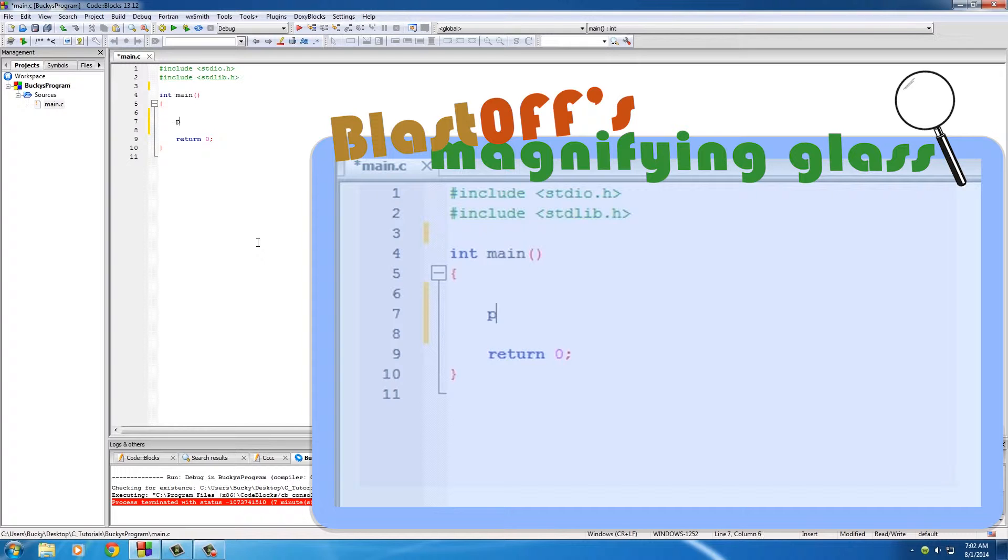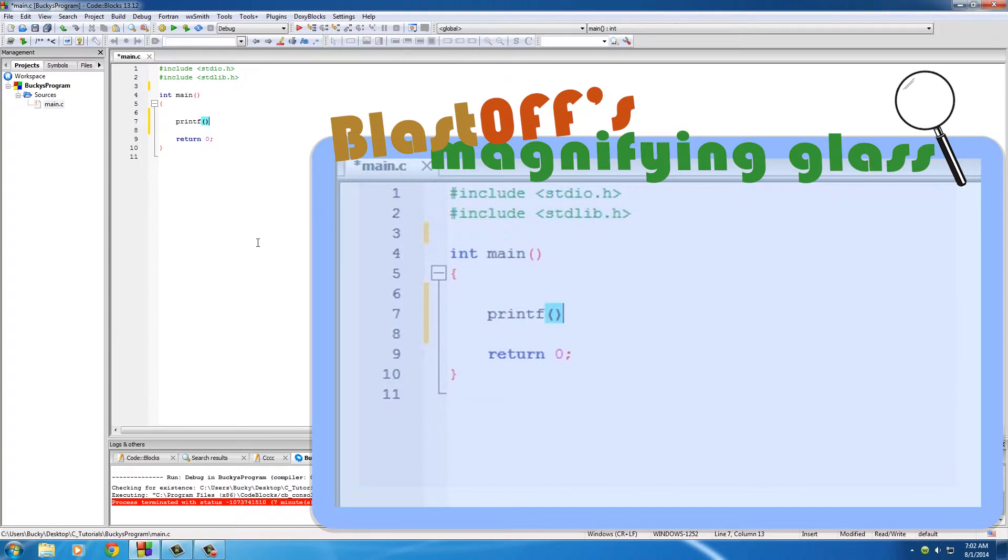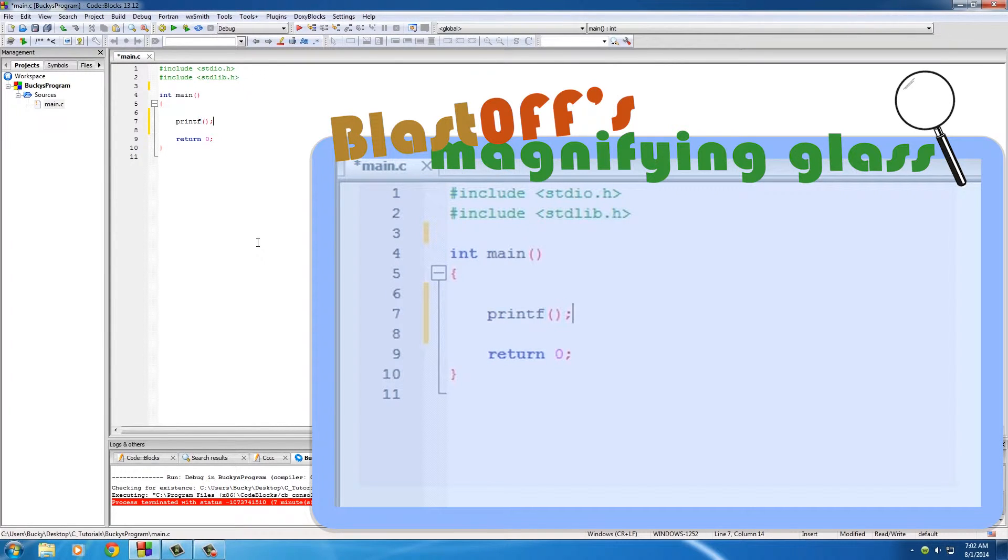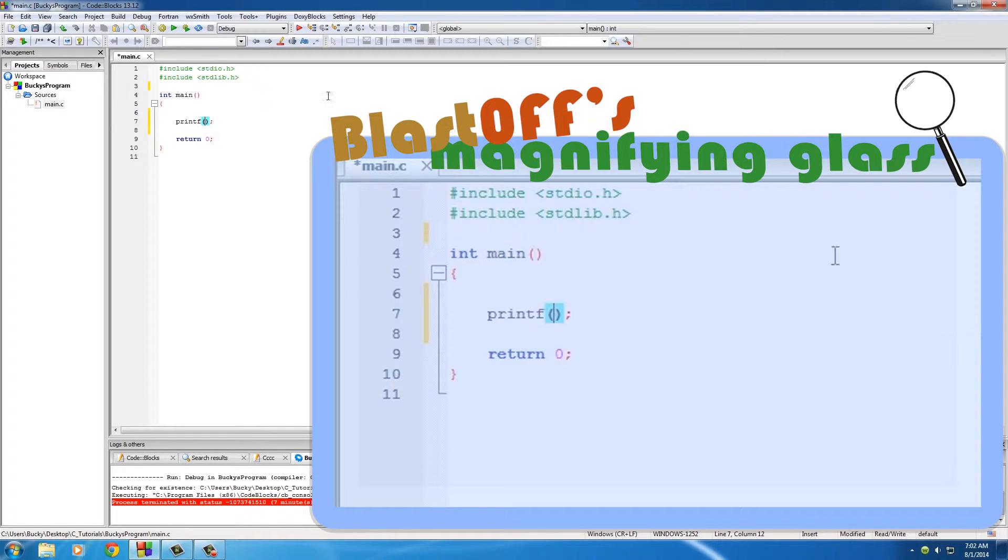print something, type in the word printf and then two parentheses. Now of course, every instruction we need to end with a semicolon, so go ahead and put it right there. This is a command to tell our computer to print something out on the screen, and the thing that you put in between the parentheses is the thing that you print out.